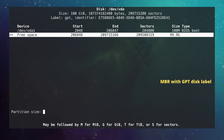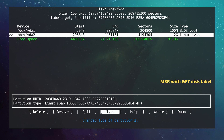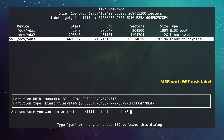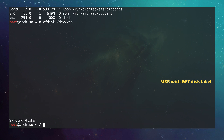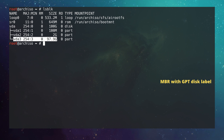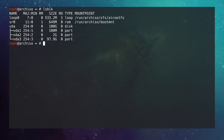I go to the free space, hit New, type `2G` for a swap partition, go to Type and select Linux Swap. Then I move to the remaining free space and create the root partition by accepting the default. I go to Write, confirm with `yes`, and quit. Running `lsblk` shows the BIOS boot partition at 100 megabytes, the swap partition at 2 gigabytes, and the root partition at around 98 gigabytes. The BIOS boot partition does not need to be formatted or mounted to a directory.